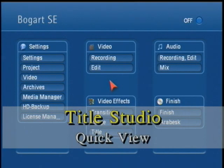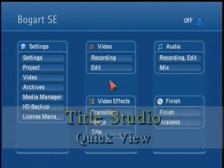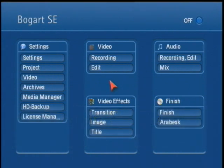Welcome to the new titling software for Bogart SE called Title Studio. Title Studio is a program that is simple and easy to use.